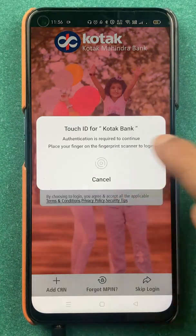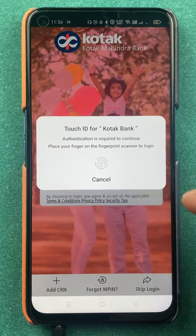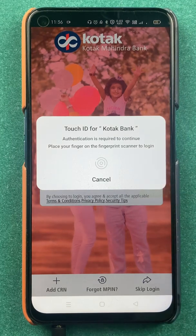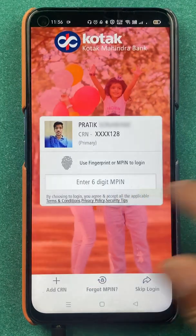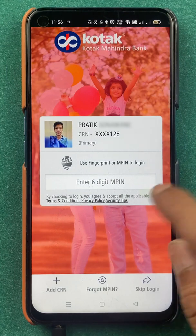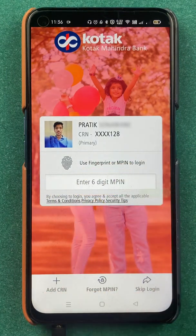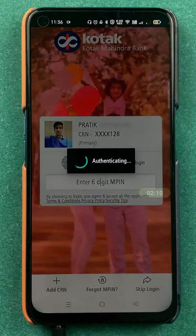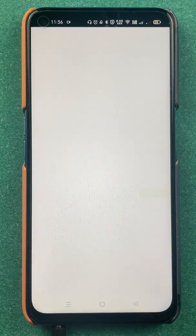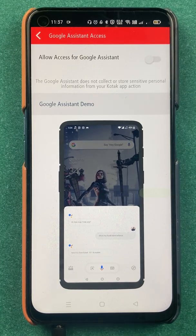After selecting that, it will ask you to scan your fingerprint to log in to the Kotak Bank application, or if you cancel it you have to enter a six-digit MPIN to complete the login process. Once you scan your fingerprint or enter the MPIN, we are on the next page.